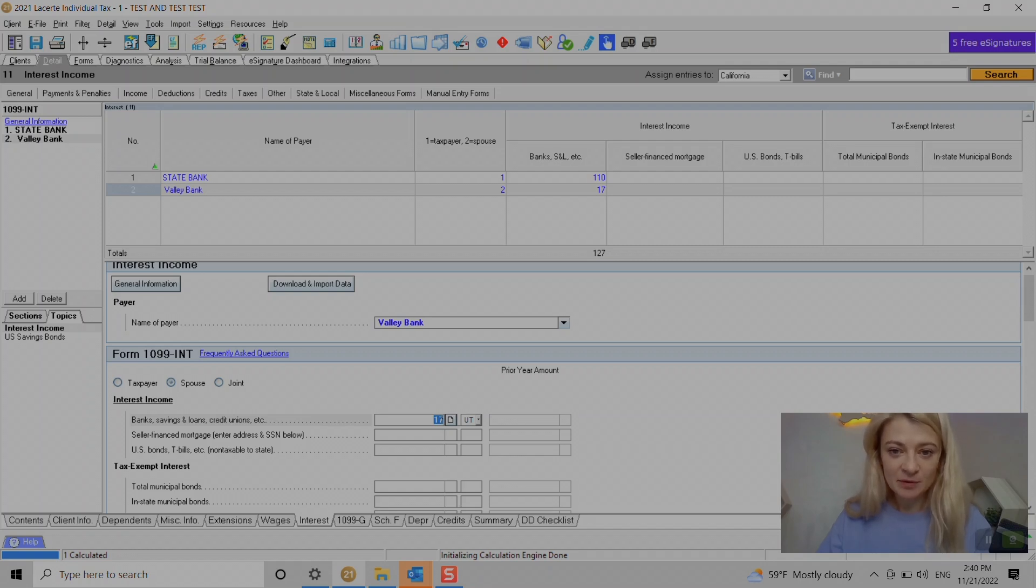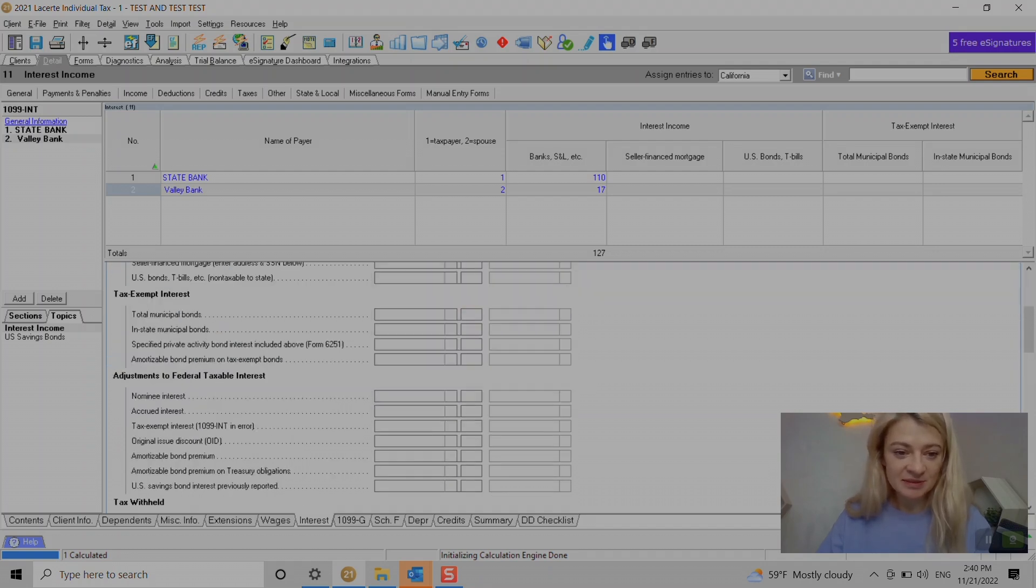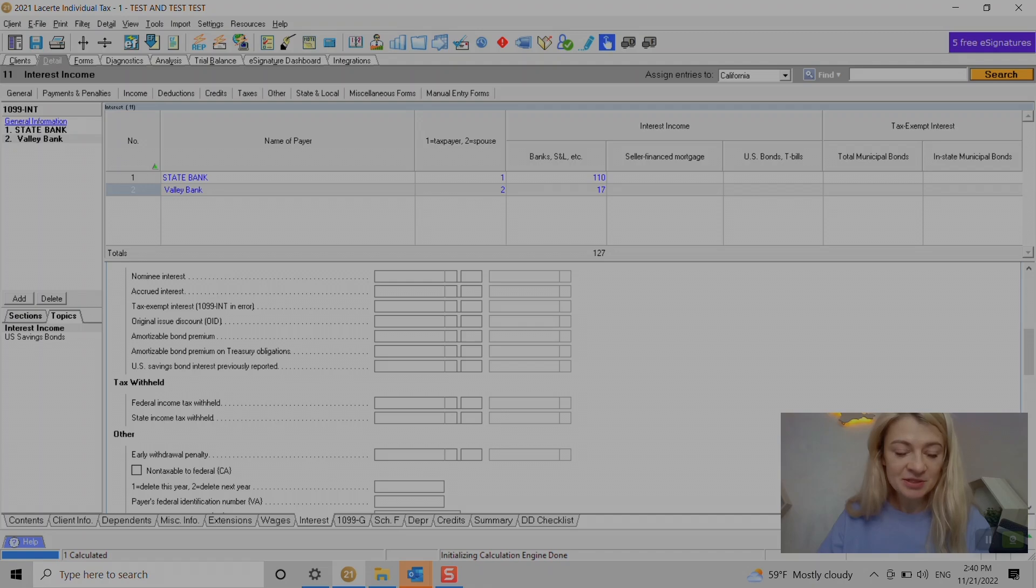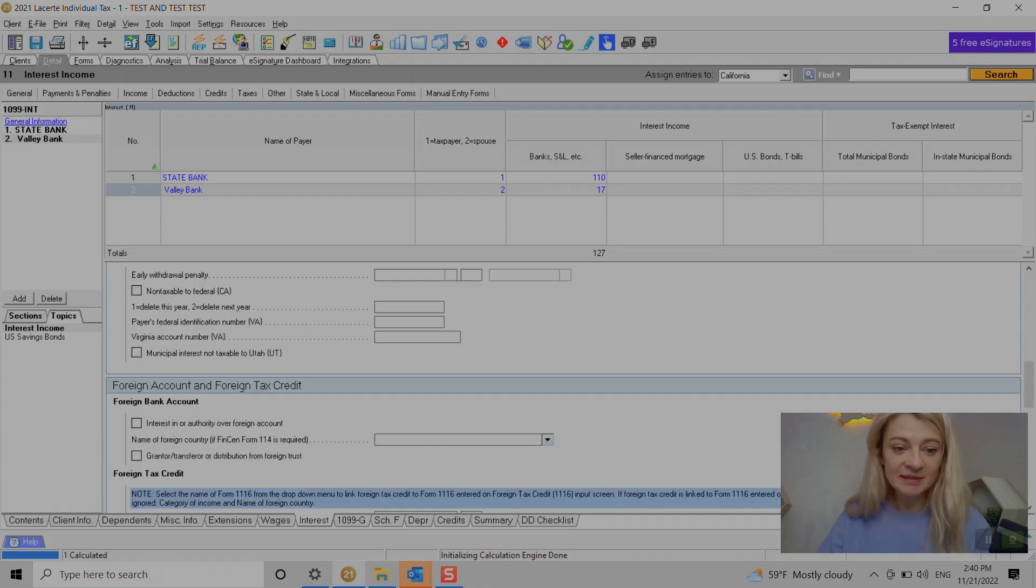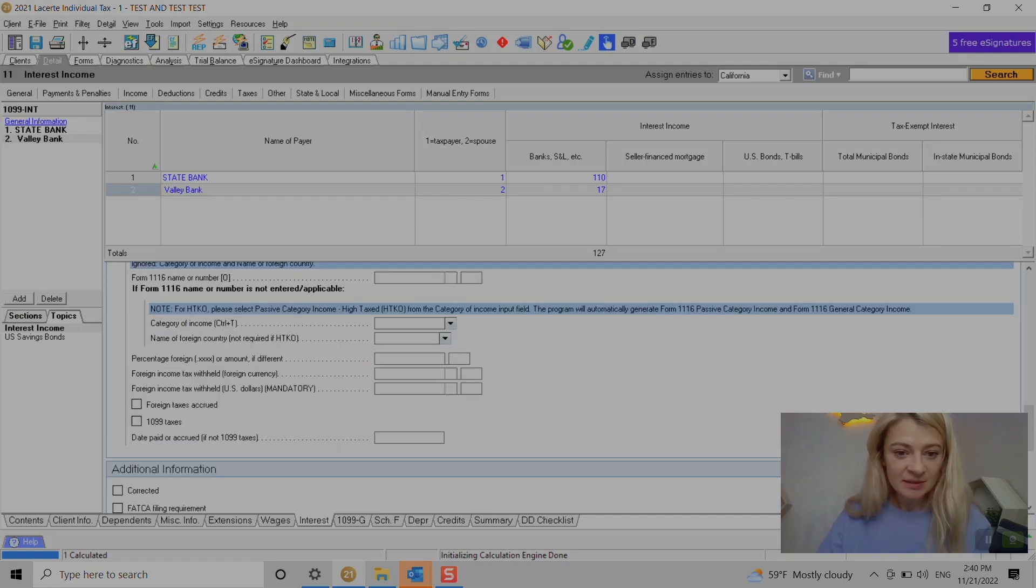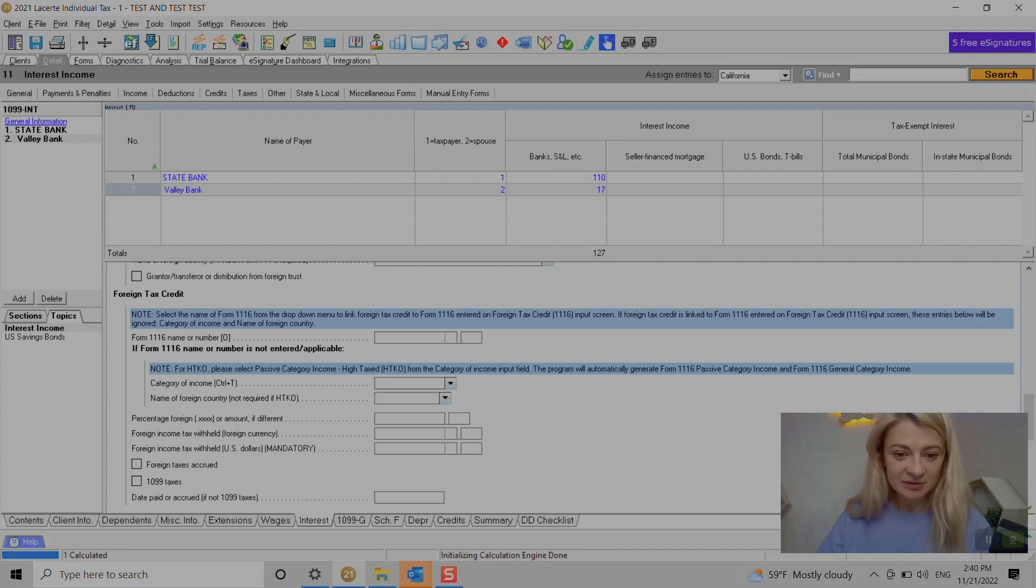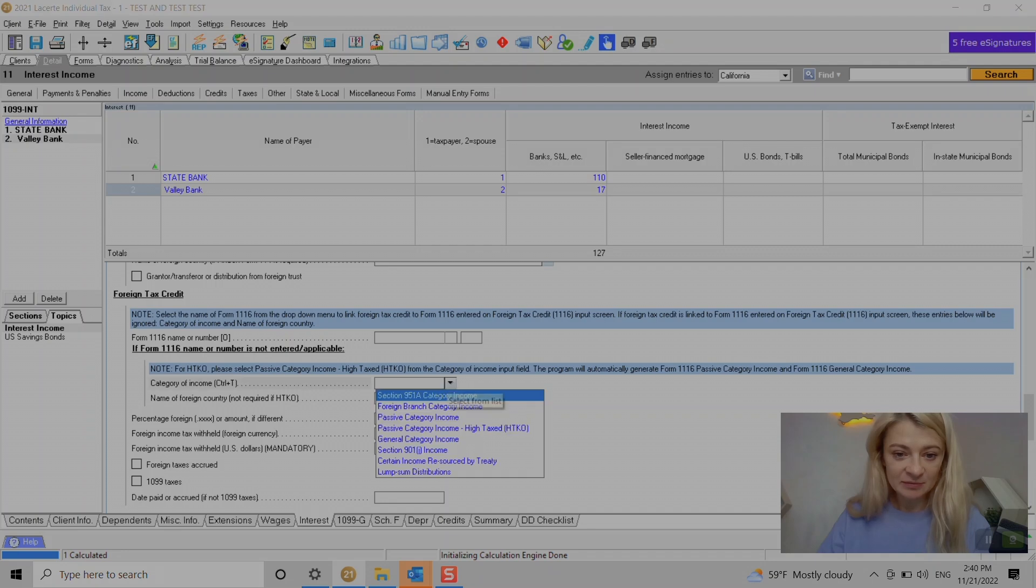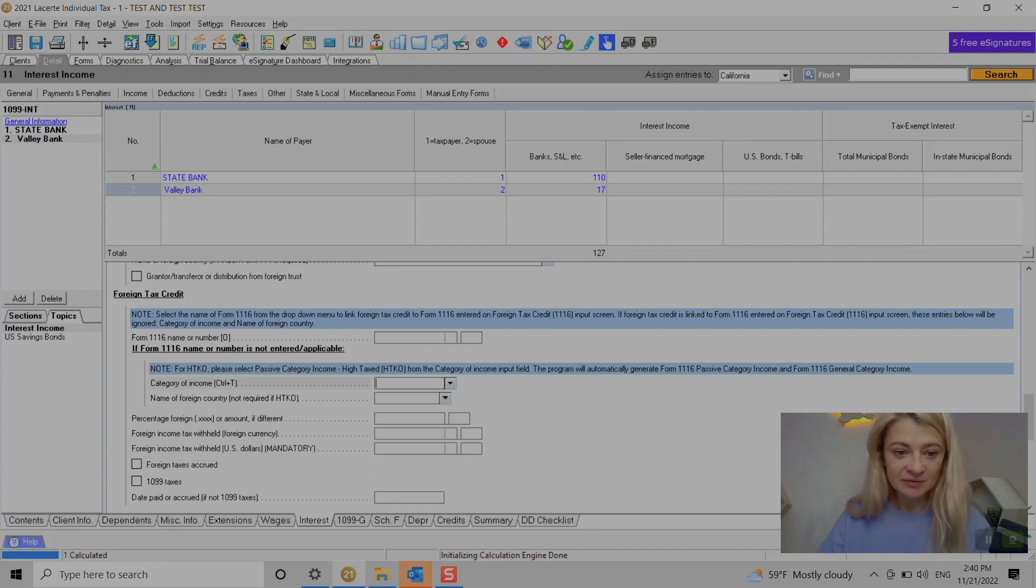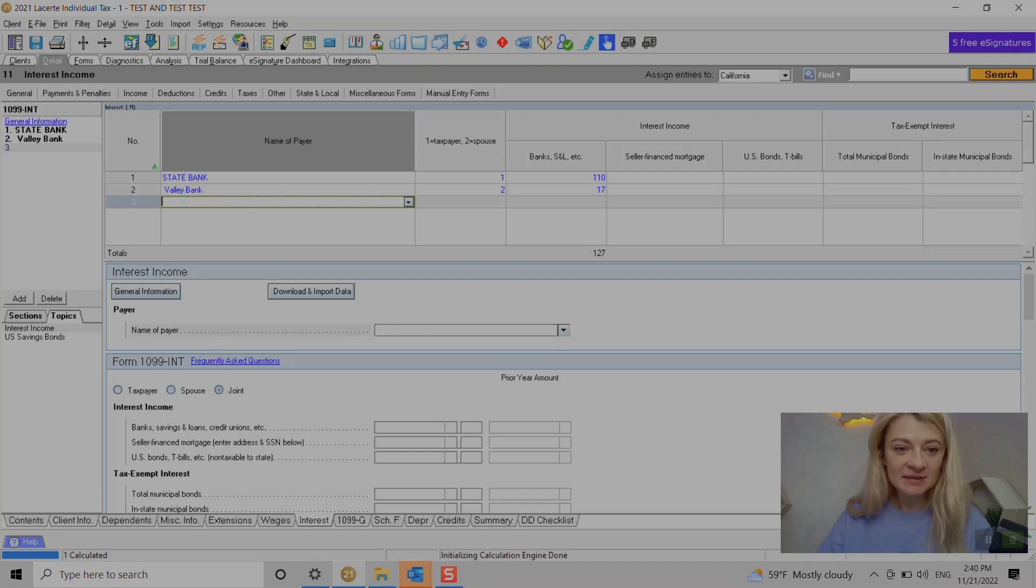We enter tax withheld or any information we need to. Also there is a section for foreign tax credit. If you do need to enter it, we enter it right here. We enter a category, name of foreign country, and things like that.